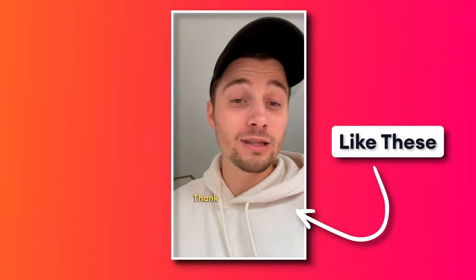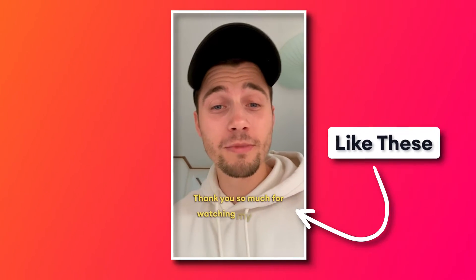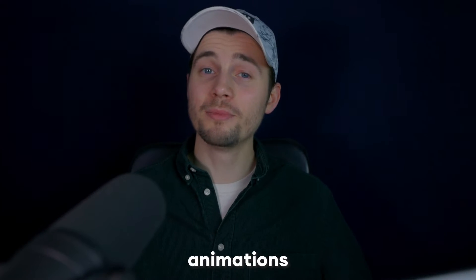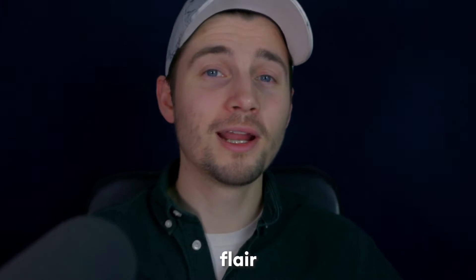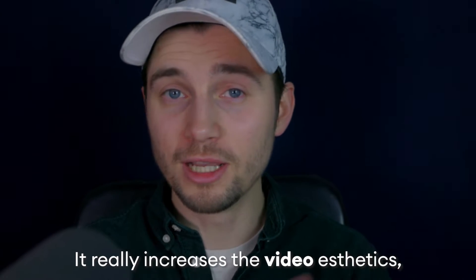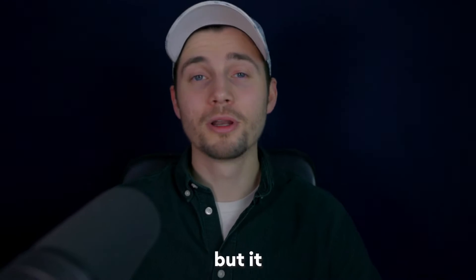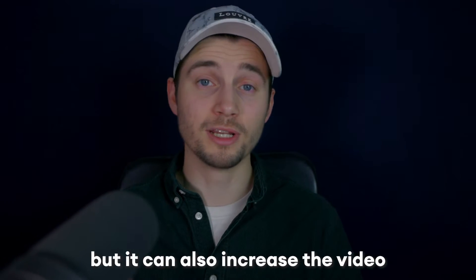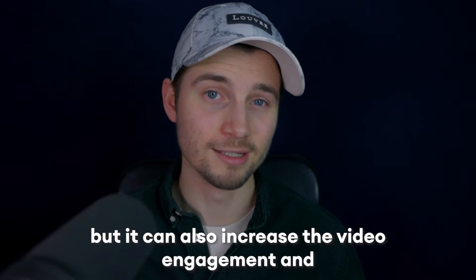How to add animated subtitle text in your videos. Subtitle animations can really flare up your videos. It really increases the video aesthetics, but it can also increase the video engagement and audience retention. It's just way more fun to look at. It's more dynamic, so it's really helpful to add it to your video.